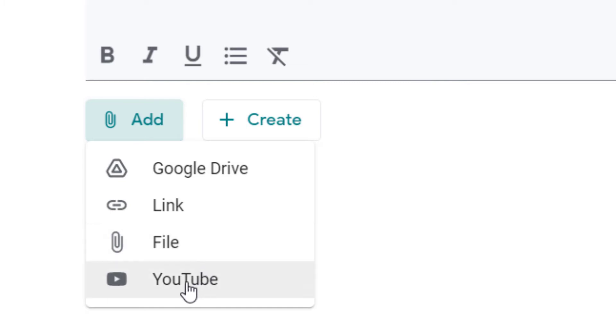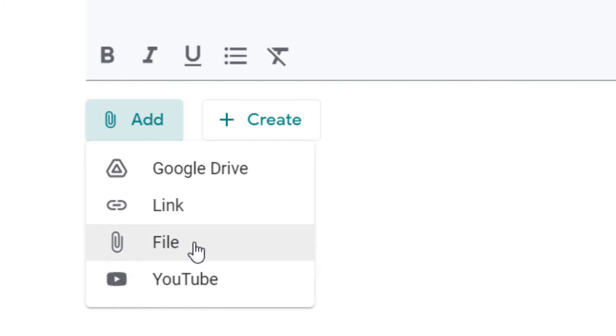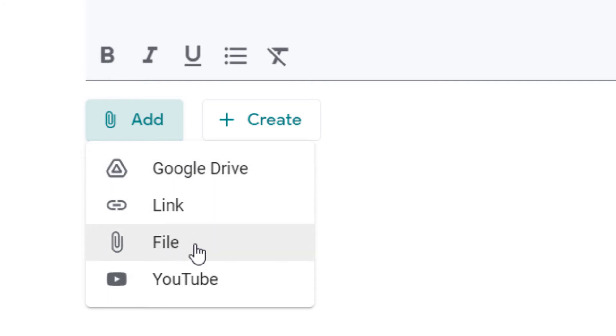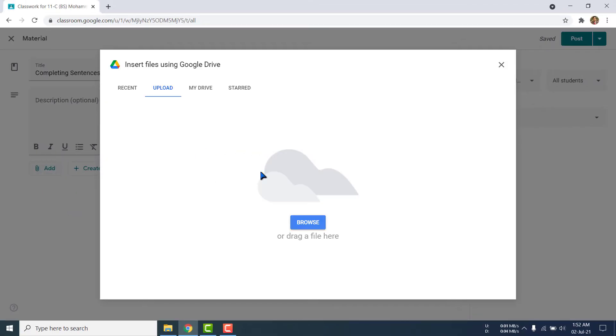Now I am going to manually add my file from my Google Drive. You can click here or you can click this one. I am clicking here.